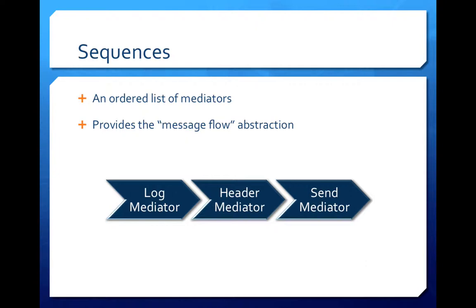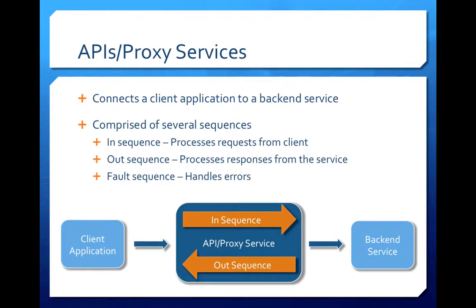We can combine many mediators together to form sequences. Synapse sequences provide the abstraction of message flows. Multiple sequences can be combined to implement other high-level messaging constructs such as proxy services and APIs. These high-level components can be used to connect or integrate a given client application with some backend service.